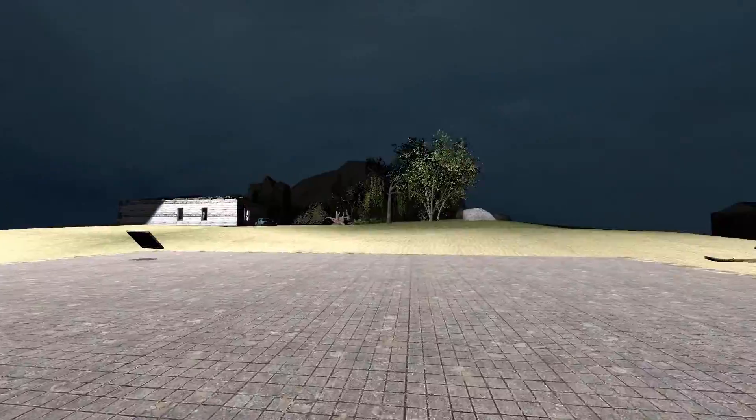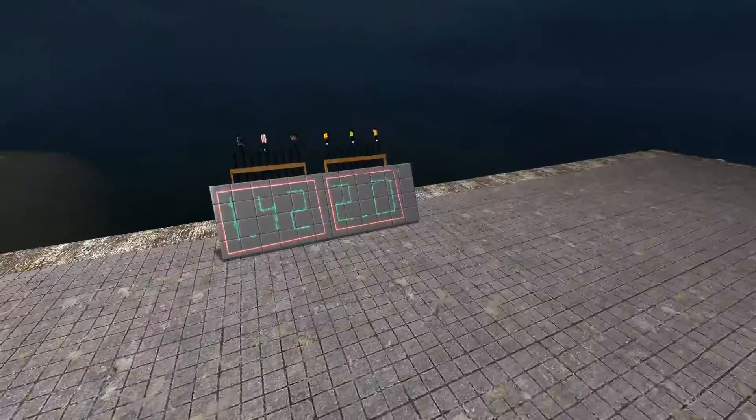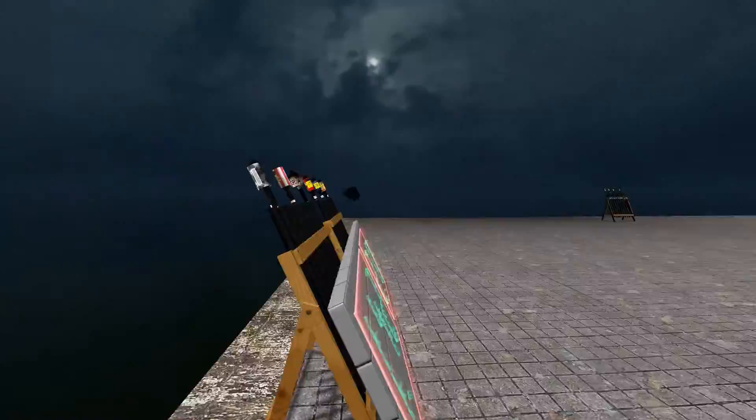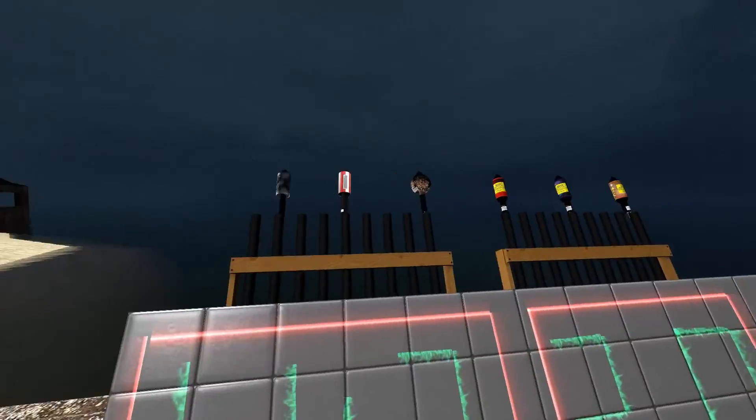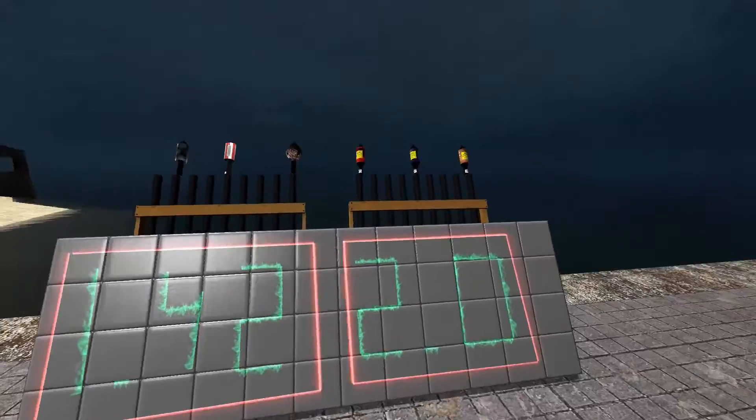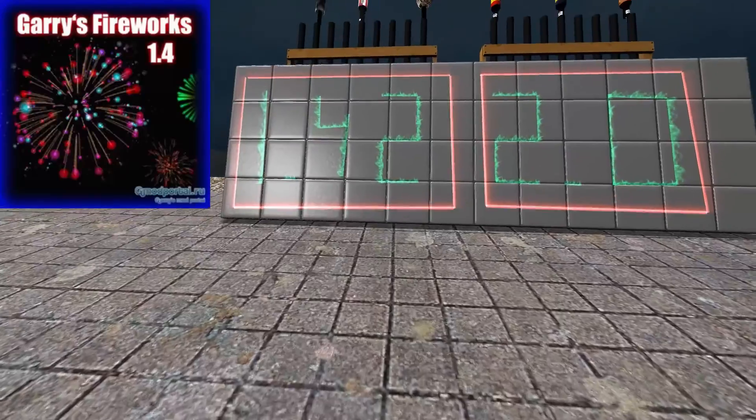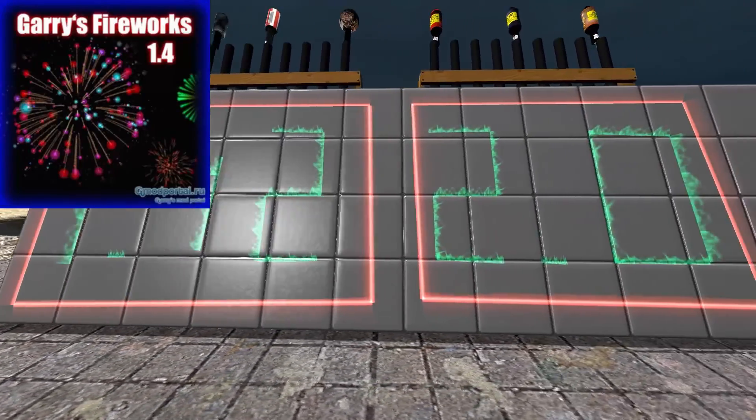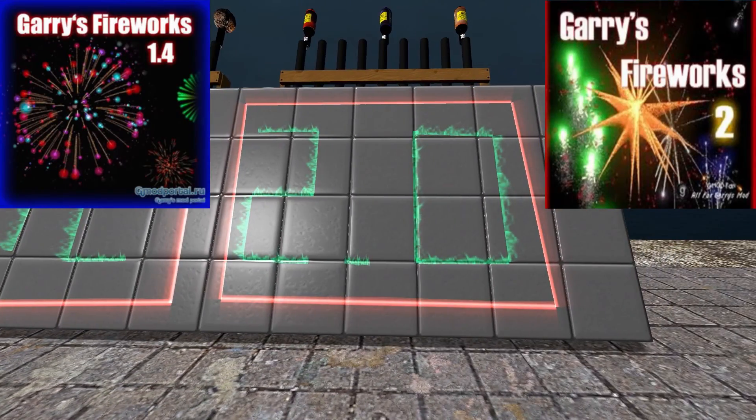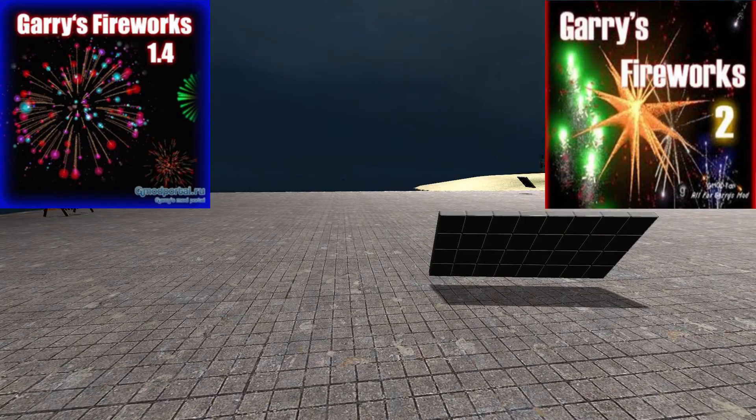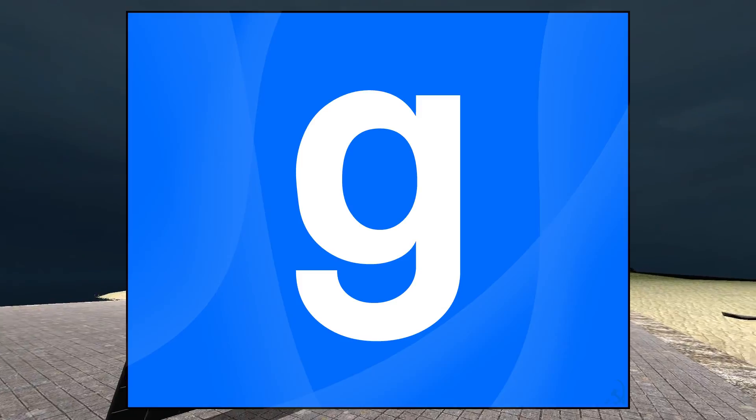Hello, today I'm going to be showing you how to make an automated firework display, how to launch these fireworks in sequence. These are the fireworks from Garry's Fireworks 1.42 and Garry's Fireworks 2.0, and this is happening in Garry's Mod.